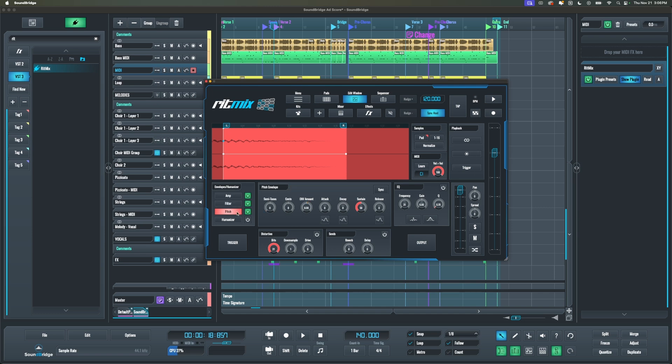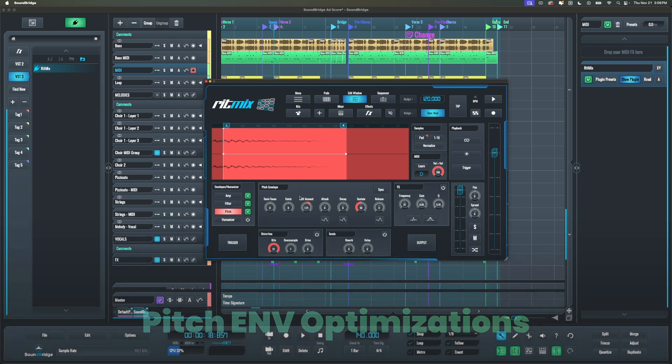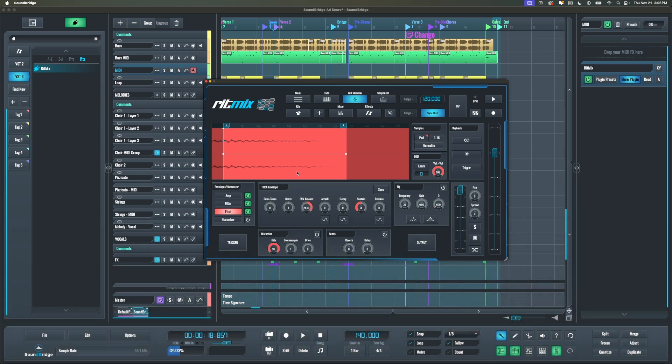Regarding the pitch envelope, we have optimized it and improved the allowed range so that no two octave limitation is imposed internally. You can now go up to four octaves and half semitones, depending on how you combine your parameters.